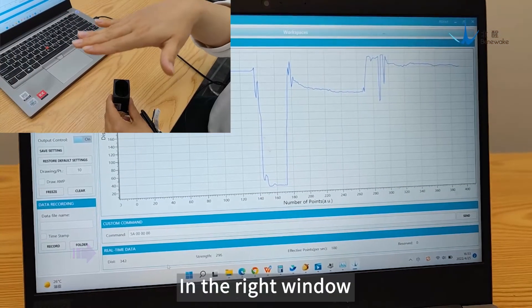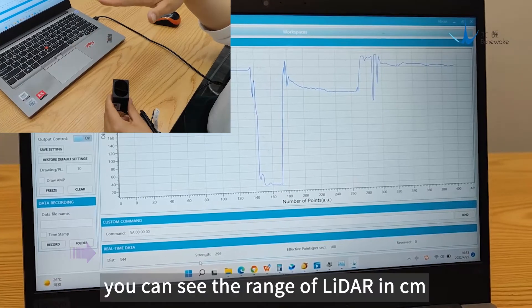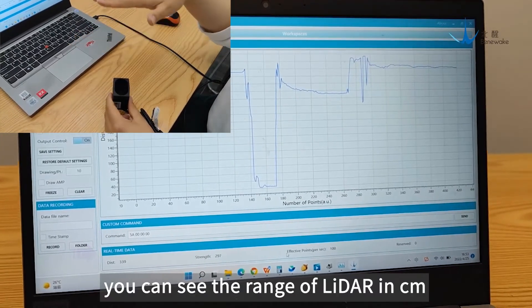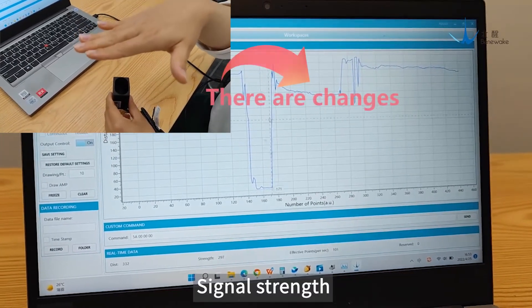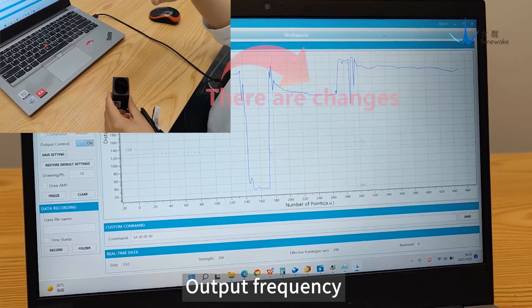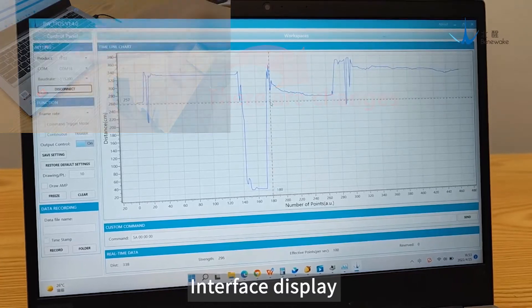In the right window, you can see the range of the LiDAR in centimeters, signal strength, output frequency, and interface display.